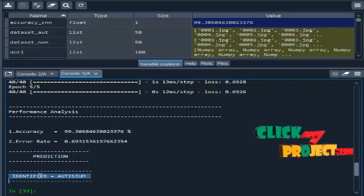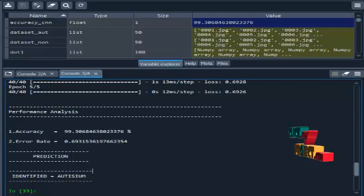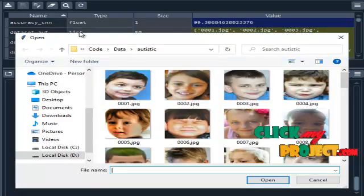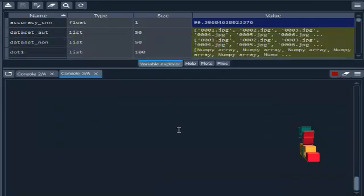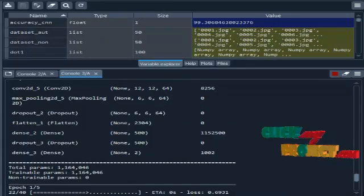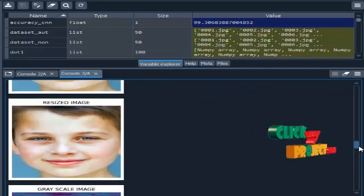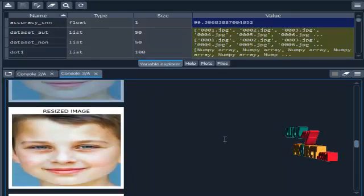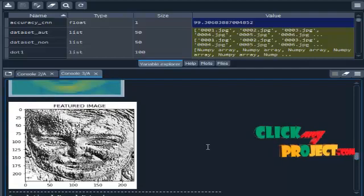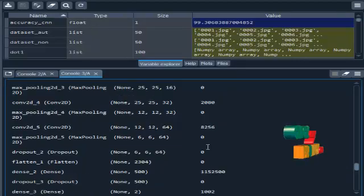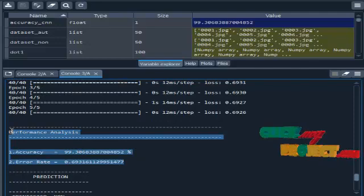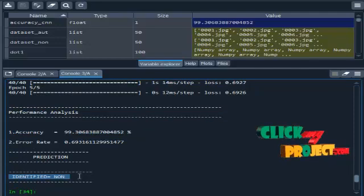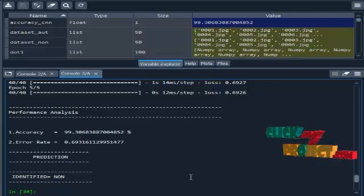Again, I need to choose one input image from our dataset. This is the original, resized, grayscale conversion, and similarly featured image. This is the CNN result, identified as non-autism. This is the output of our project. Thank you.